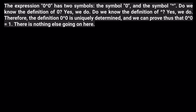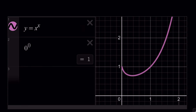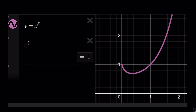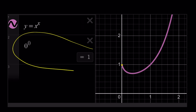Finally, the best part: if you graph y = x^x, you'll notice that zero to the power zero is actually one — there's no open dot. When you enter it in Desmos, Desmos tells you that zero to the power zero is equal to one. So hopefully, case closed.